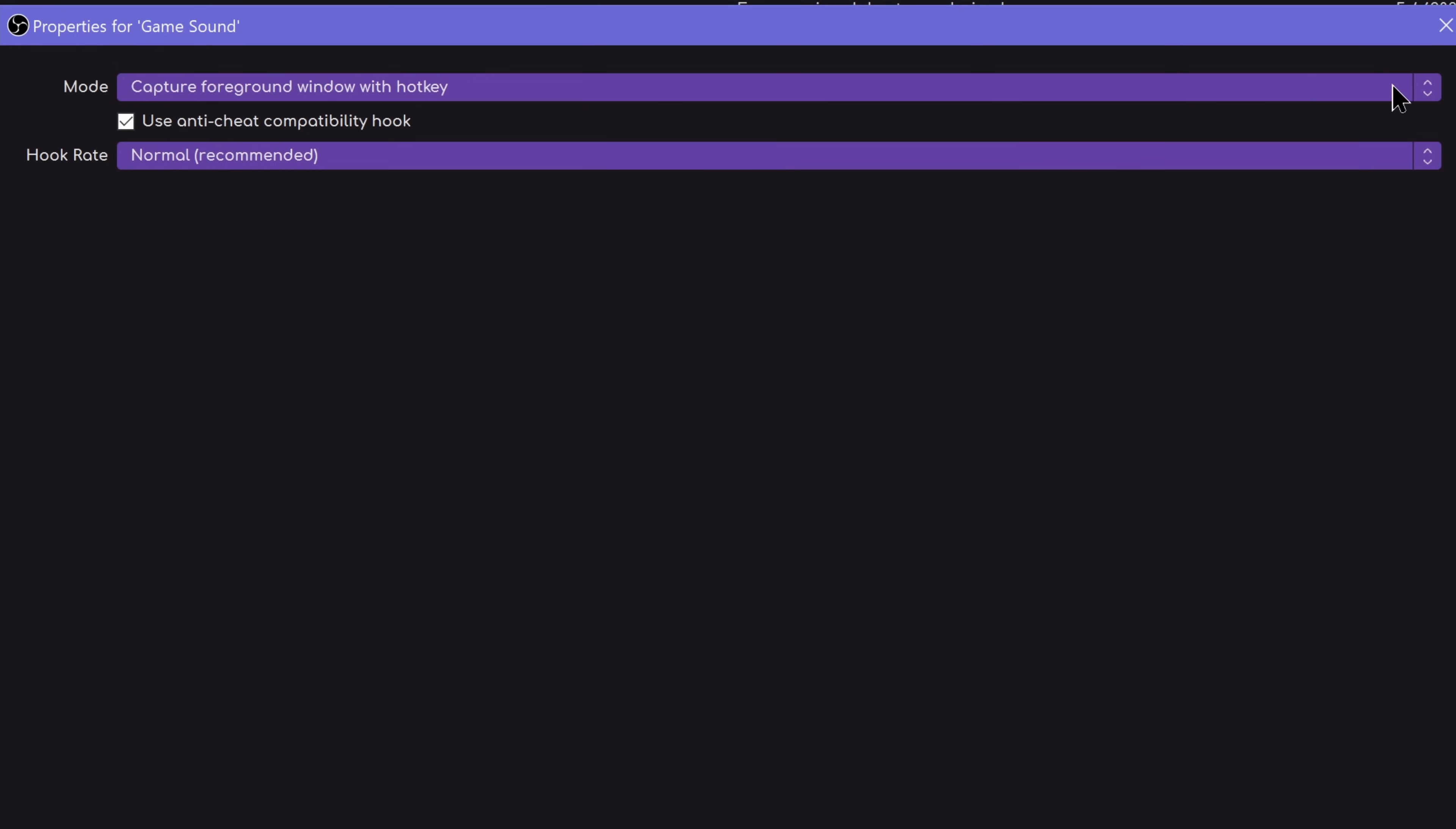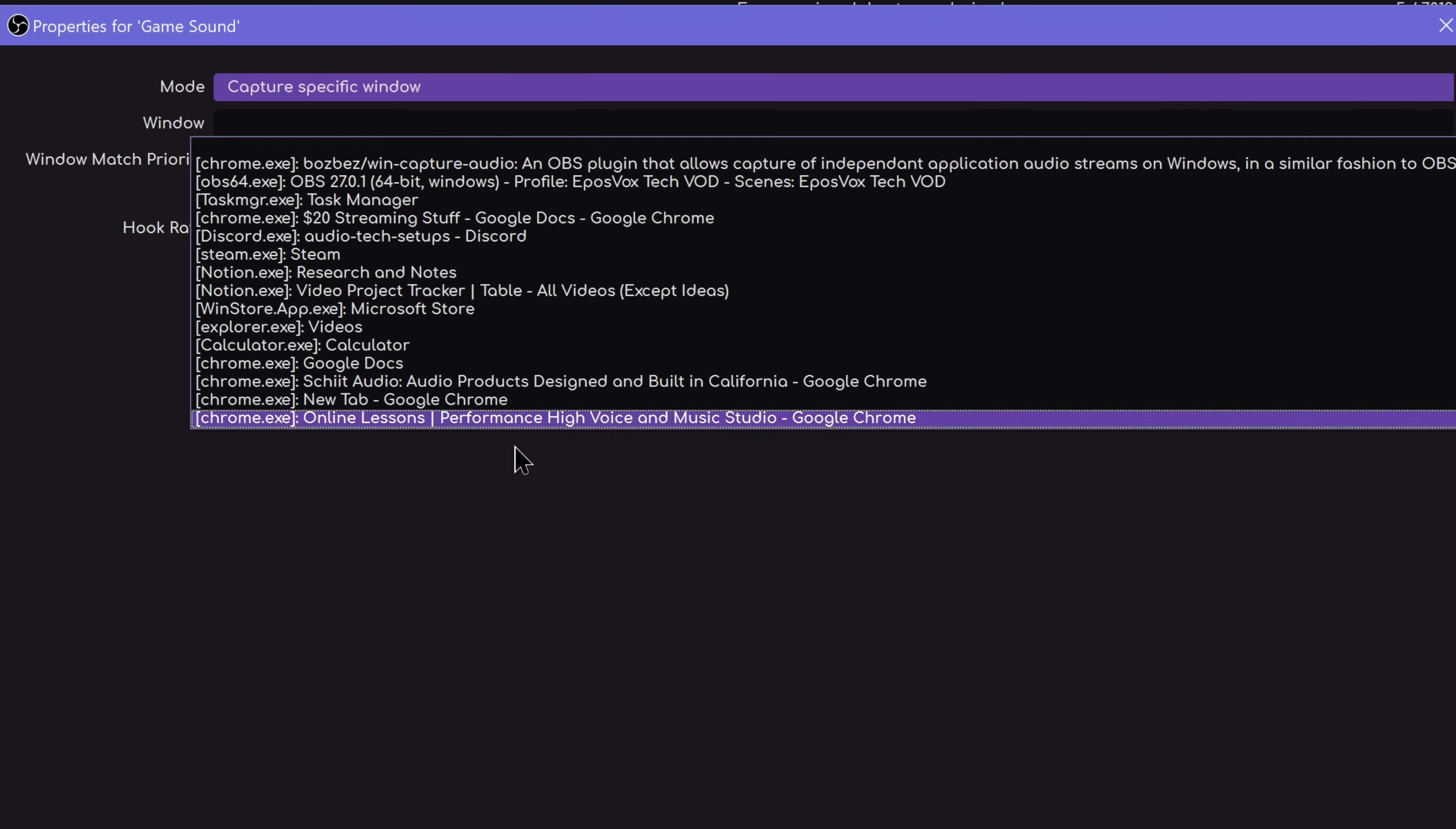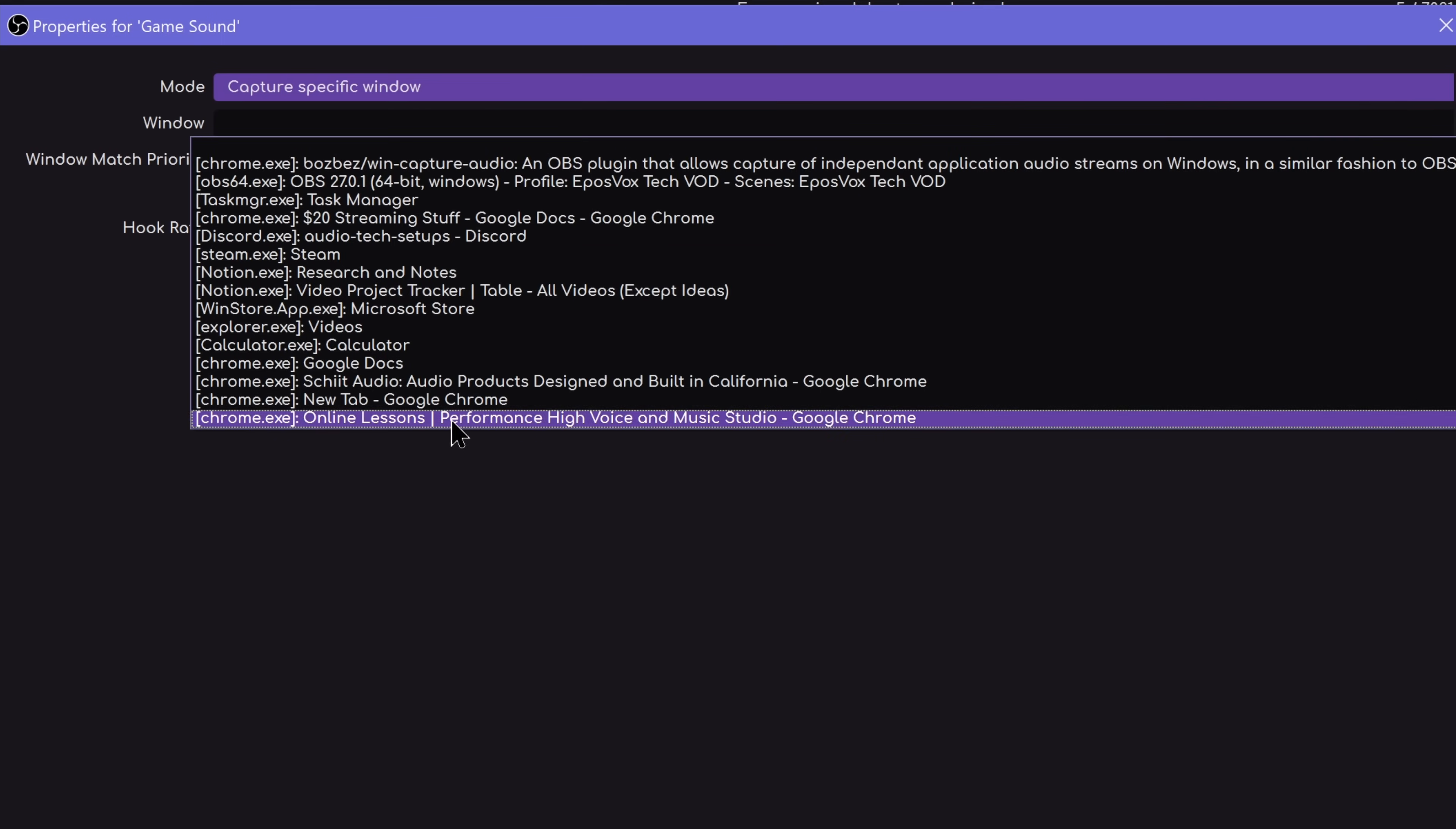Just keep in mind this won't work with all programs. So we're going to go with specific window and then you choose your game or program from the list. OK, cool.